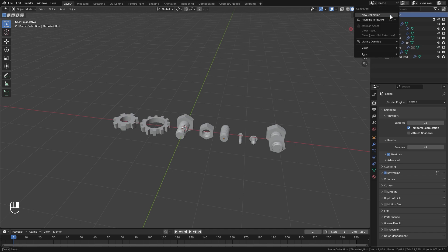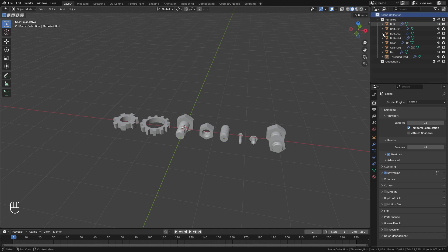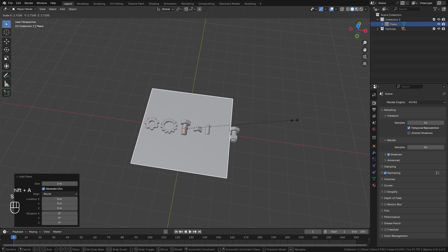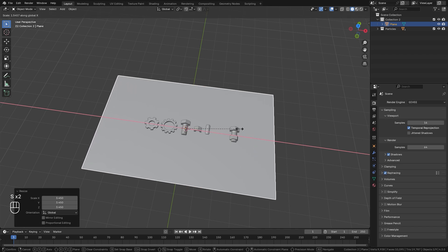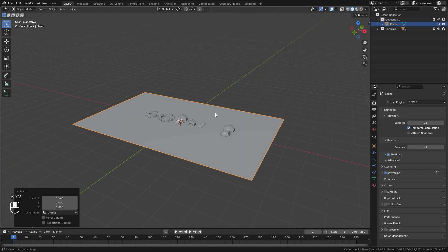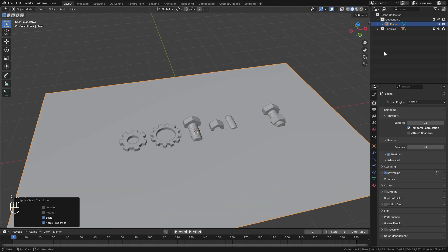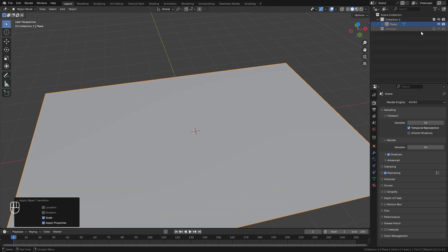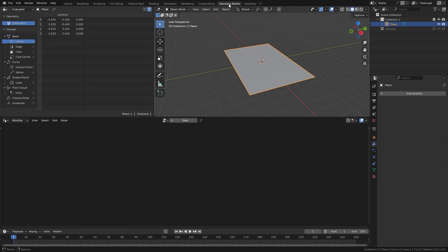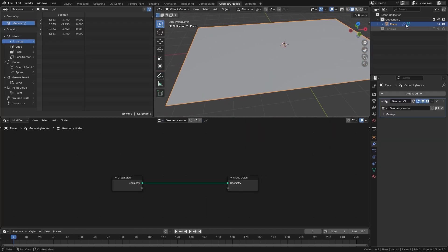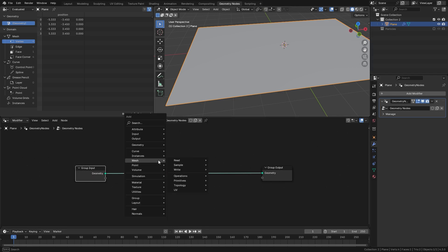Select your scene collection, right click, and create a new collection. We'll drag this above the particles. Next we're going to press Shift A, add in a plane object, scale this plane up a little bit, and then scale it along the X till we get something like this. Make sure you press Ctrl A and apply the scale to it as well, and then go ahead and hide the particles. We're going to jump over to the Geometry Nodes workspace, create a new system, and to add all of these to this plane, we're going to add in a Distribute Points on Faces node.